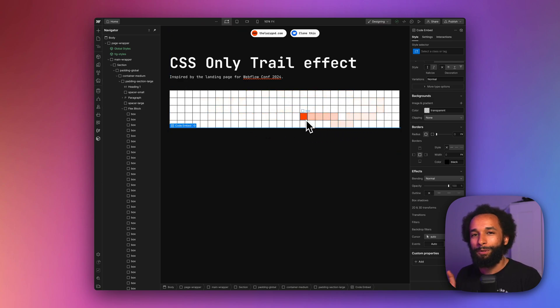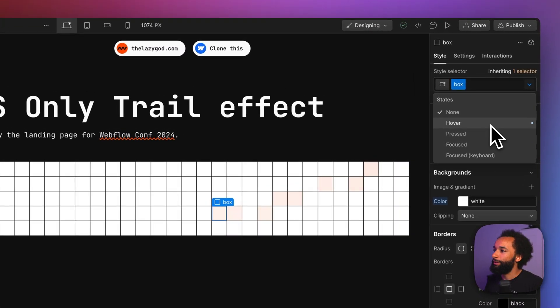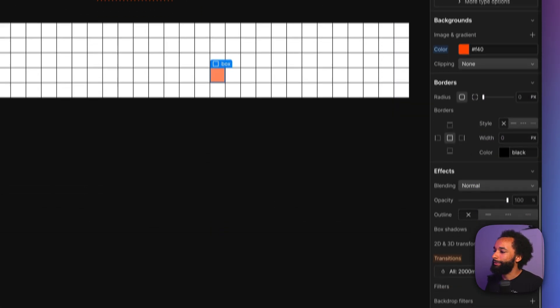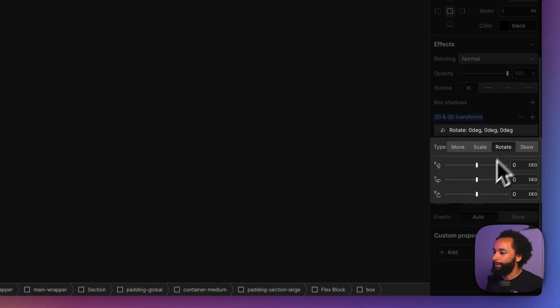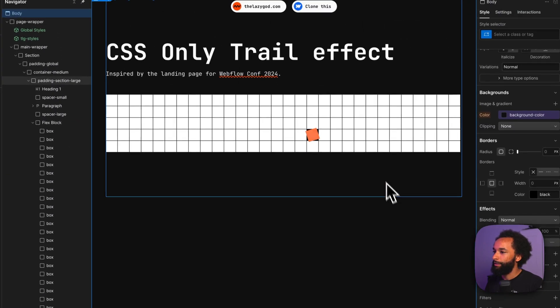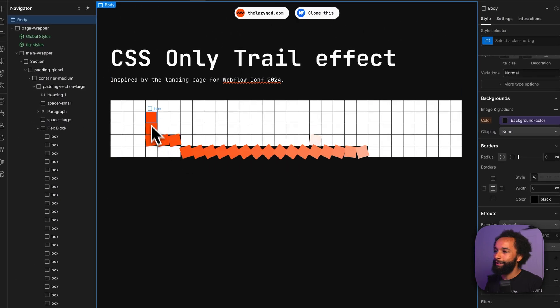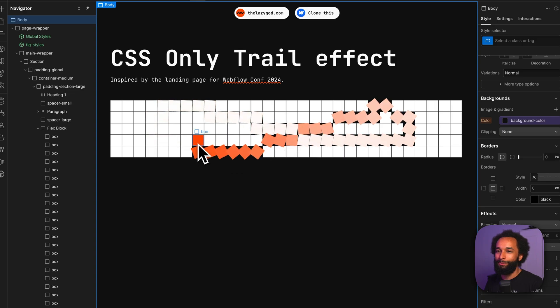And of course, it's not limited to just the color. You could use any CSS property. So you could also combine it with a transformation, like rotate. That means that they will rotate when you move the cursor.